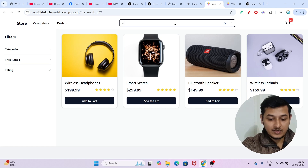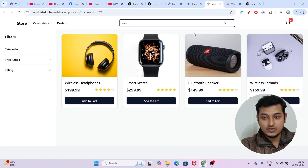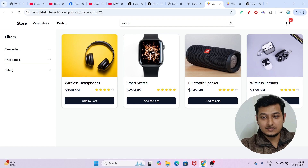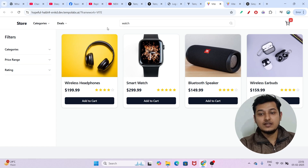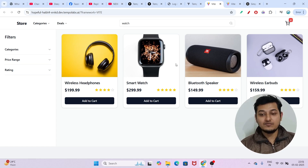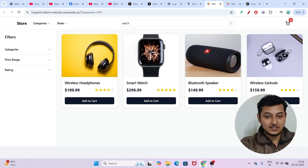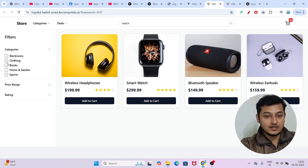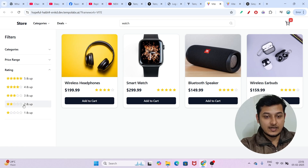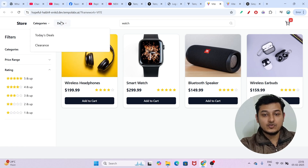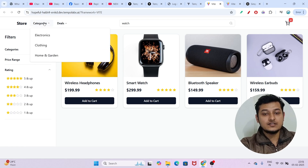Let me check if the search functionality is working. If I search for 'watch' it doesn't seem to be working, so I would need to tell it that search is not working and ask it to implement that. But the filters — price range and rating — have all been implemented.